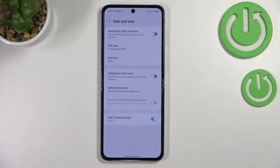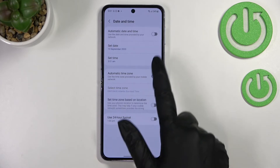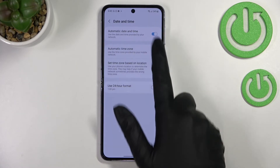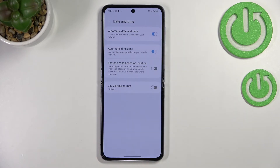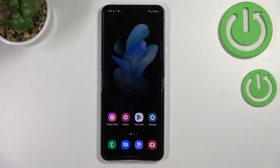Basically that's all — this is how to customize the date and time. Of course you can get back to the previous settings by turning off the 24-hour format and tapping on both switchers to use the network-provided time and time zone.